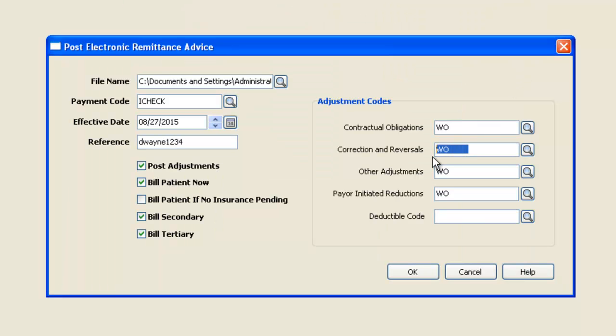But you might have one that's specific to corrections and reversals. You can simply create it and select it so that it gets used.